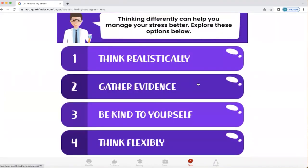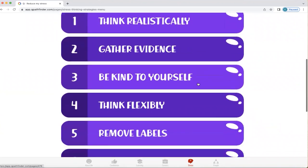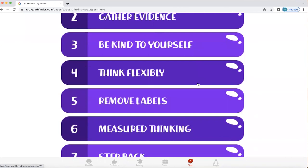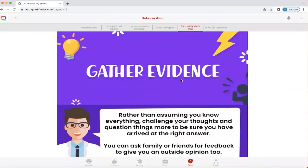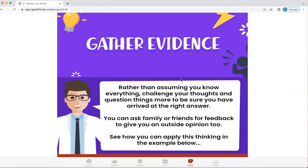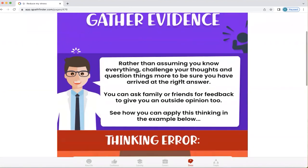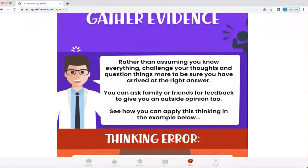Stress-busting ways of thinking include thinking realistically, gathering evidence, being kind to yourself, and having an ability to think flexibly. You can explore all of these, especially if you find a particular thinking error you continue to engage with. Gathering evidence is important — rather than assuming you know everything, it's important to challenge your thoughts and question things more often to be sure you've arrived at the right answer. You can also ask family or friends for feedback to give you an outside opinion and gather that into your thinking.